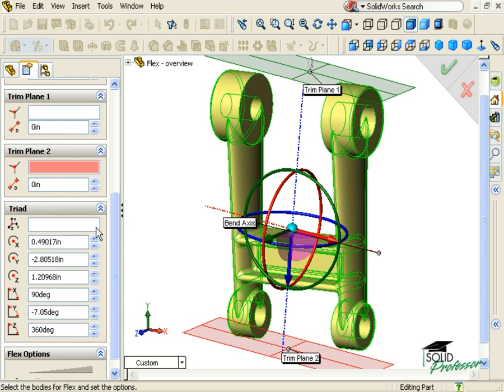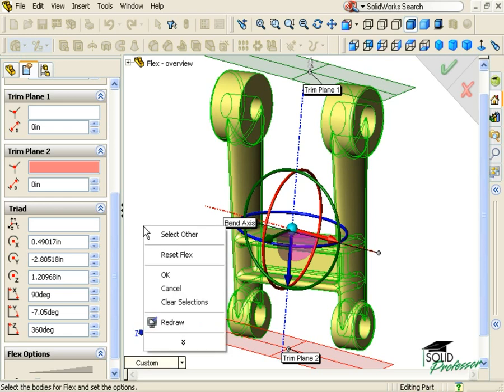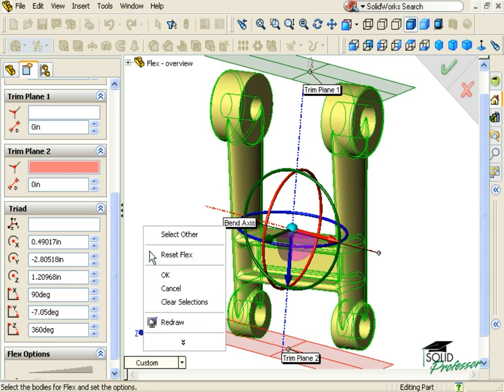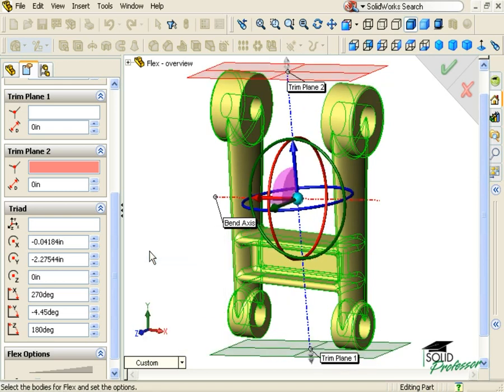The position of the Triad is critical to the outcome of the Flex feature. There are some helpful shortcuts available to allow you to position the Triad based on other items. First of all, if I right click anywhere in the graphics window, I'll see the option to Reset Flex. This returns the trim planes and the Triad to their default positions.